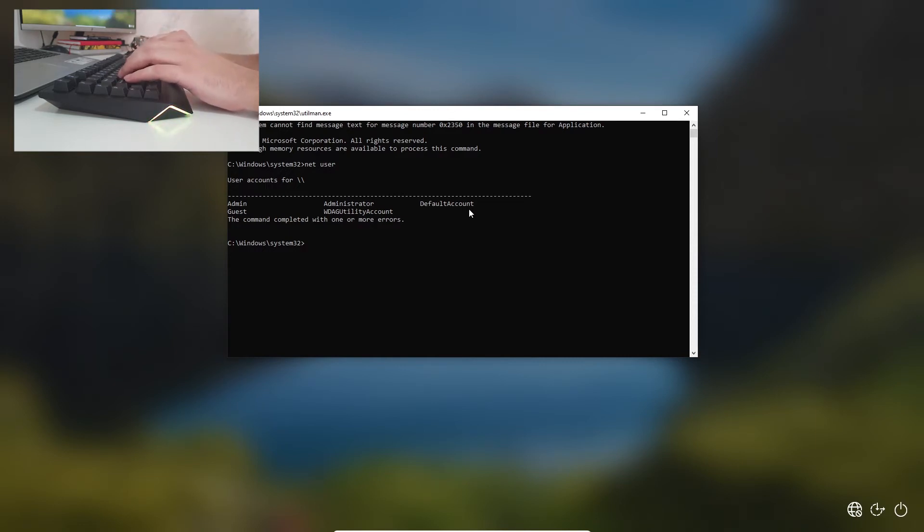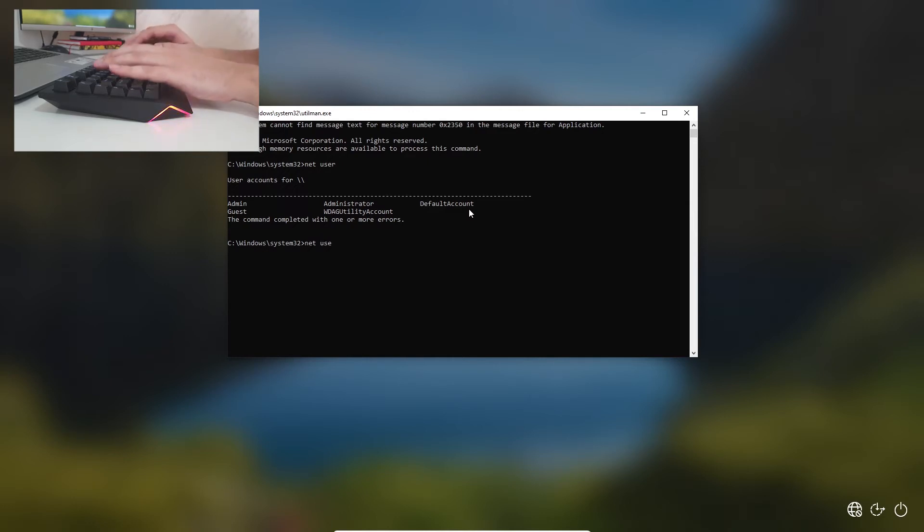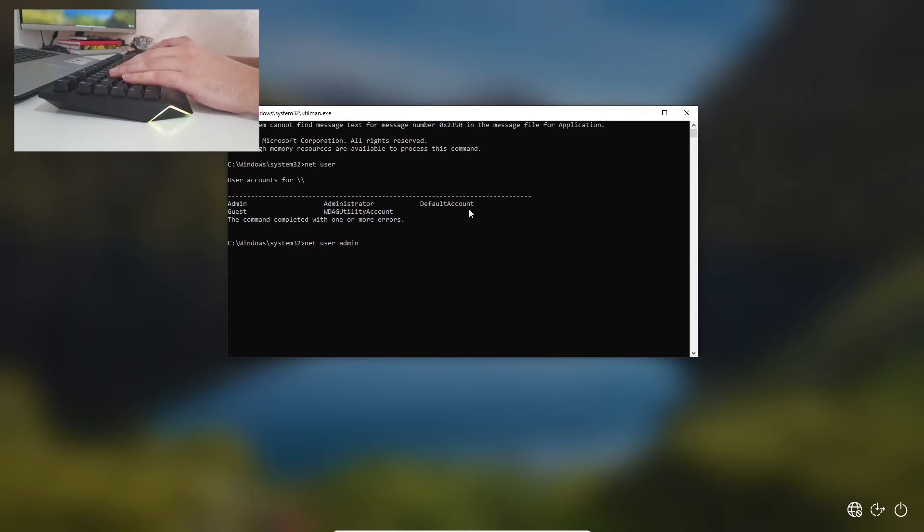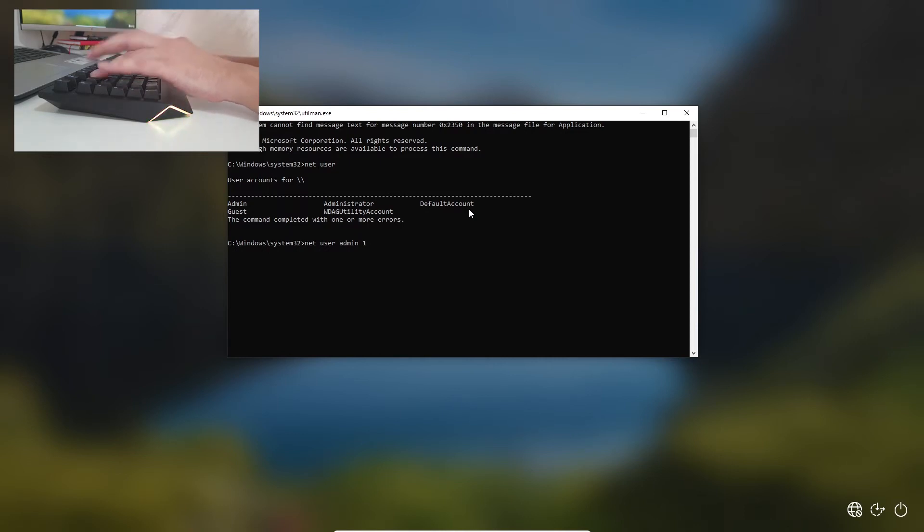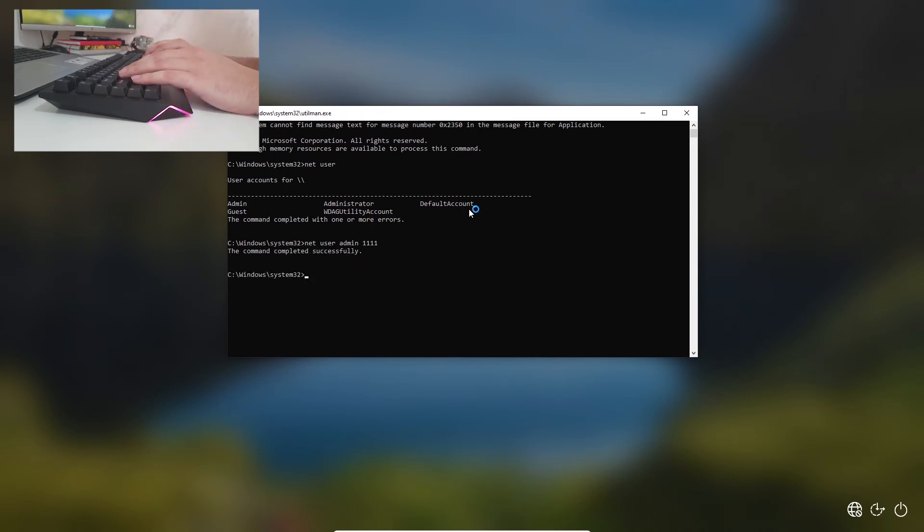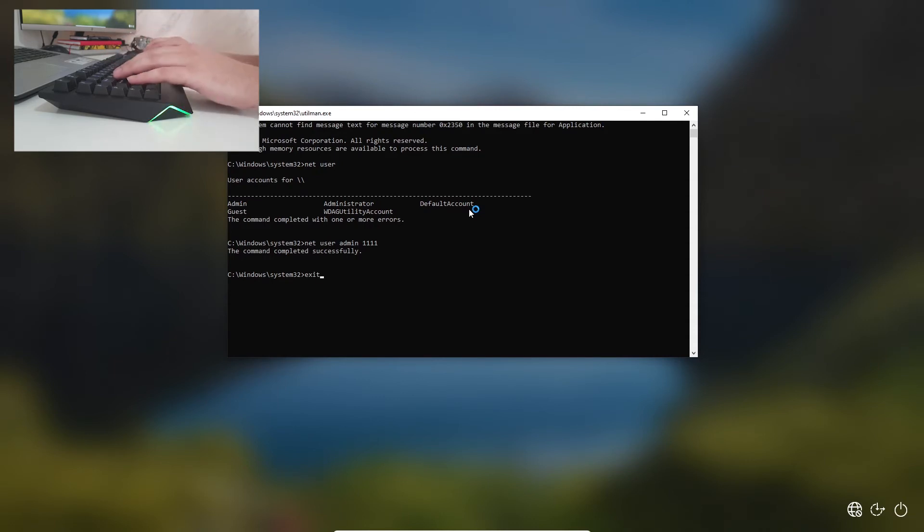And now we are going to type net user admin and type, for example, the password that we want to sign in to our account. For example, let's type 1234. And the command completed successfully. Now click Exit and Enter.